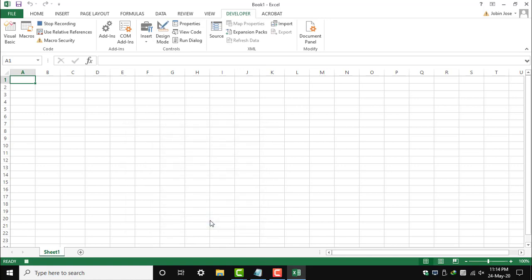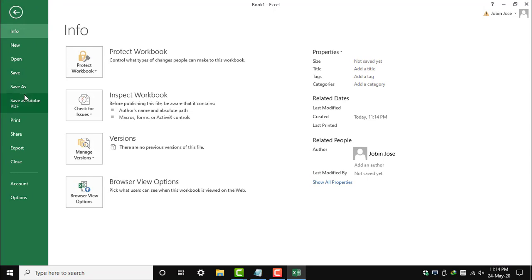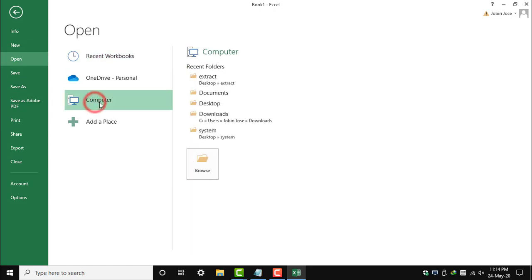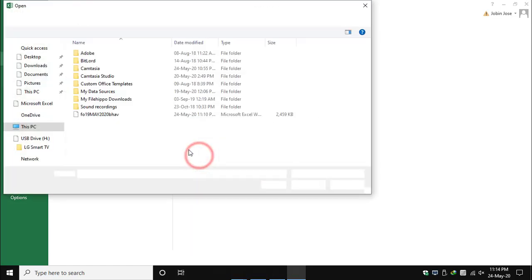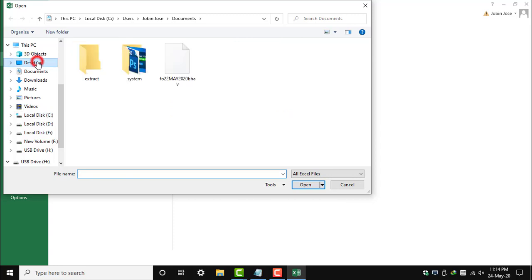Let's open a file. Let's open our data sheet from NSE that I have downloaded, and we have to find the Reliance share value.